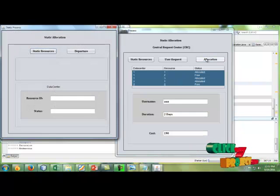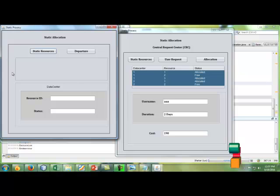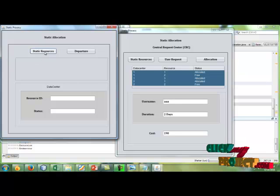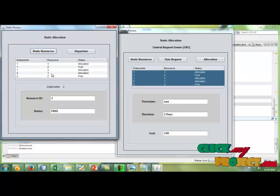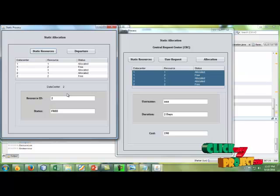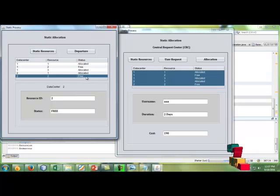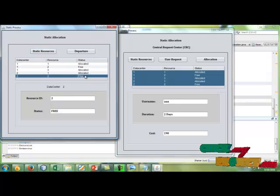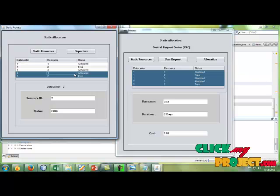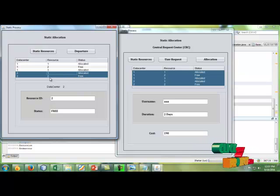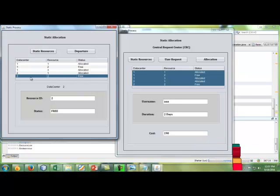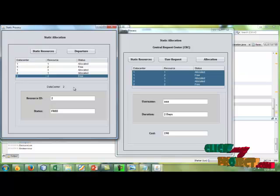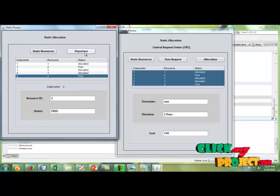After that, click allocation. In that static allocation, here they're choosing the free status resources. We're choosing number 2, which belongs to data center 2, and the status is free.